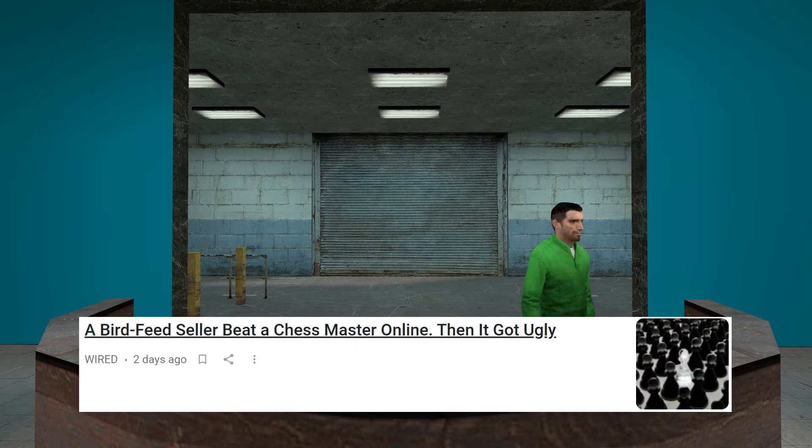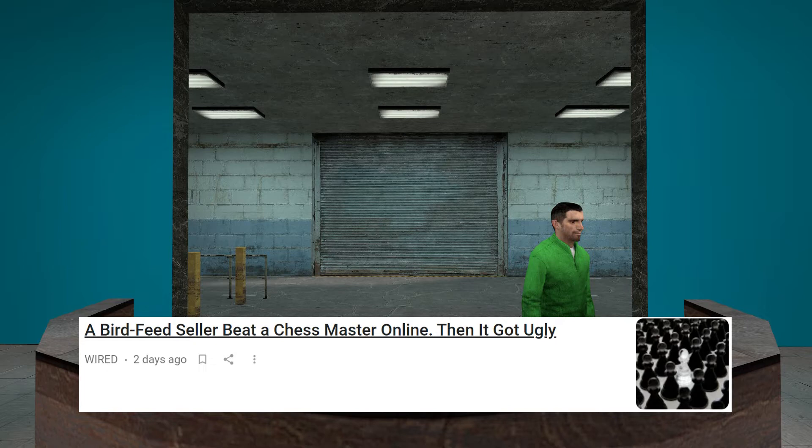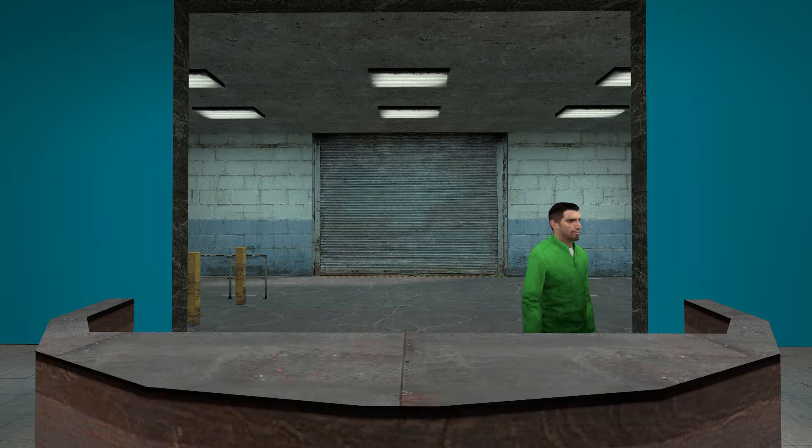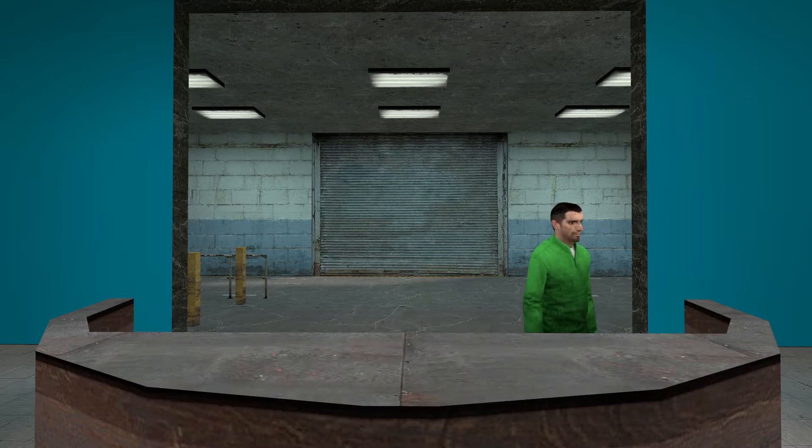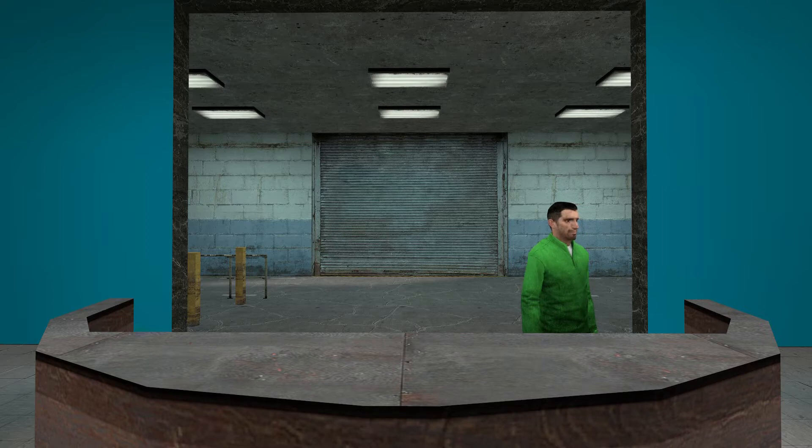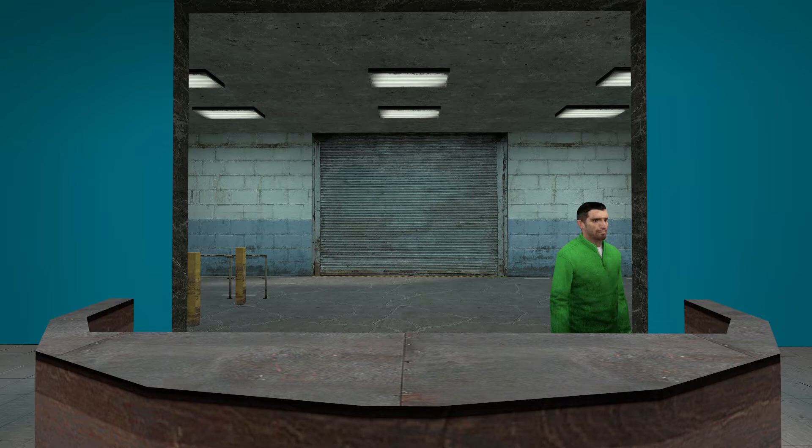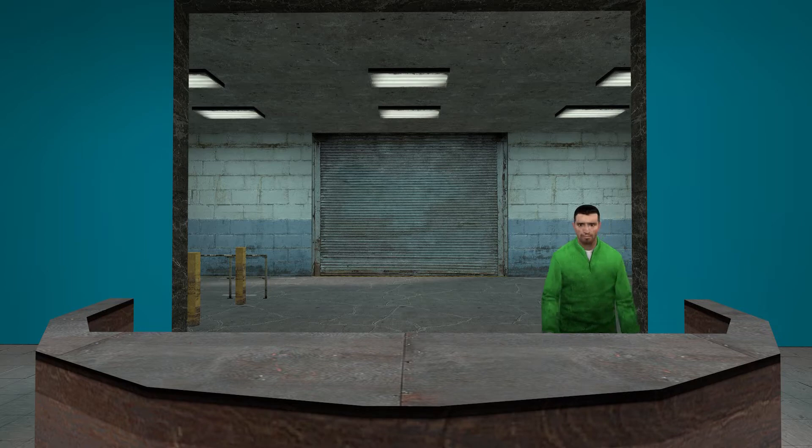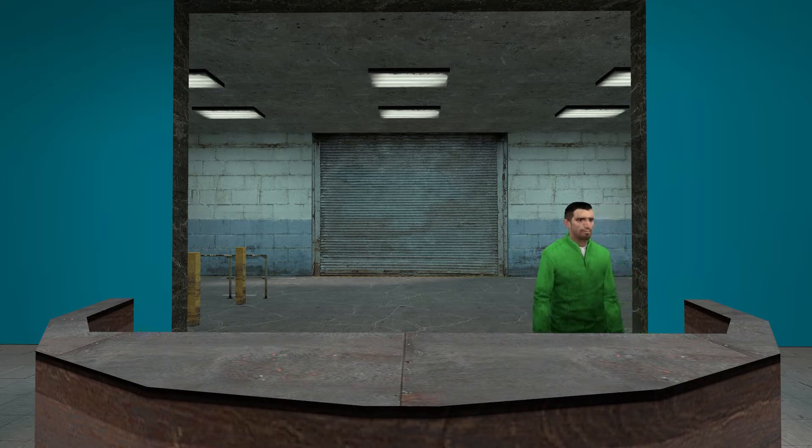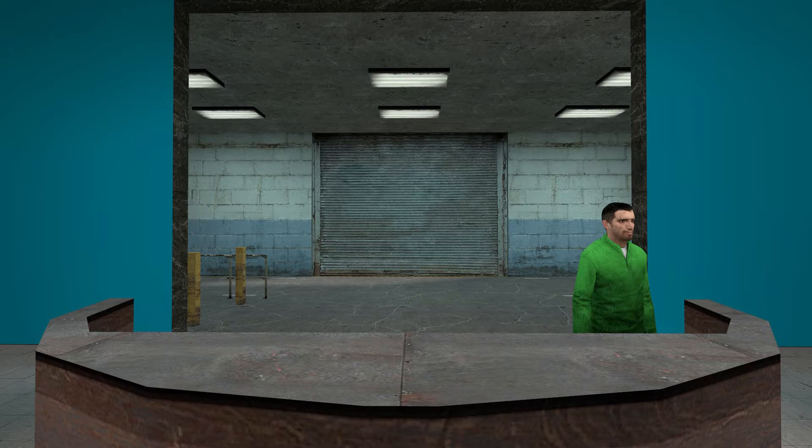Birdfeet seller beat a chess master online. Then I got ugly! Oh boy! I want to see that fight. I am sorry, but I want to see that fight really bad. The chess master fish is a bird master. Oh man. Oh boy. This is serious.